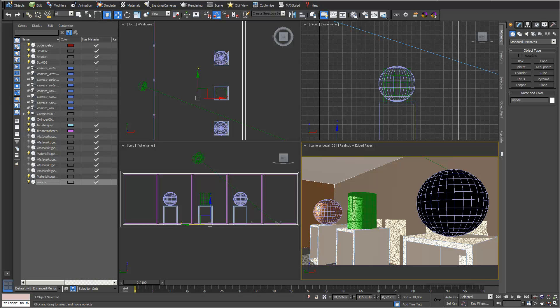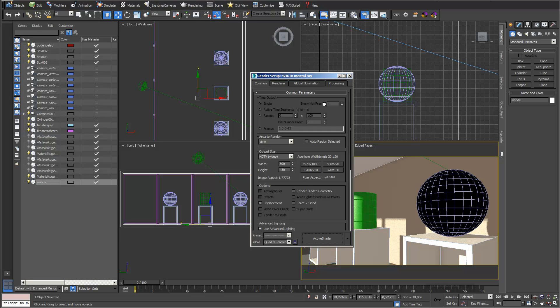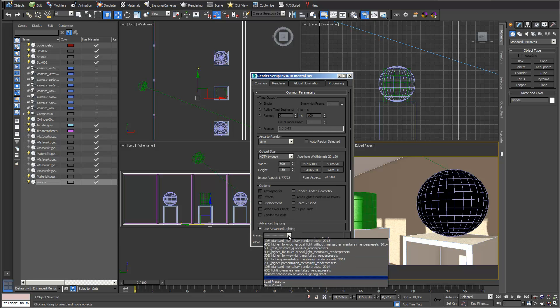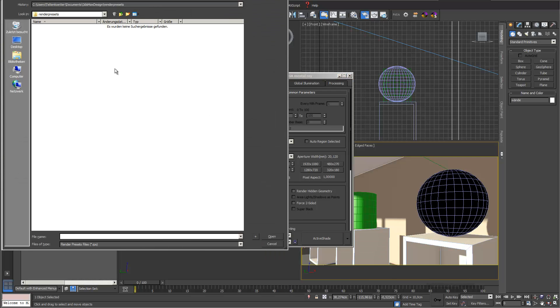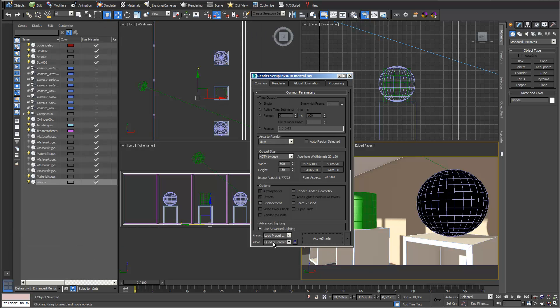In this video we want to look at the basic functionality of the Material Editor in 3D Studio Max. I work with my basic test room scene of Digitalis and Waffen, and I always use my standard mental ray render presets which I can download from the internet page of Digitalis and Waffen and load them into my presets.